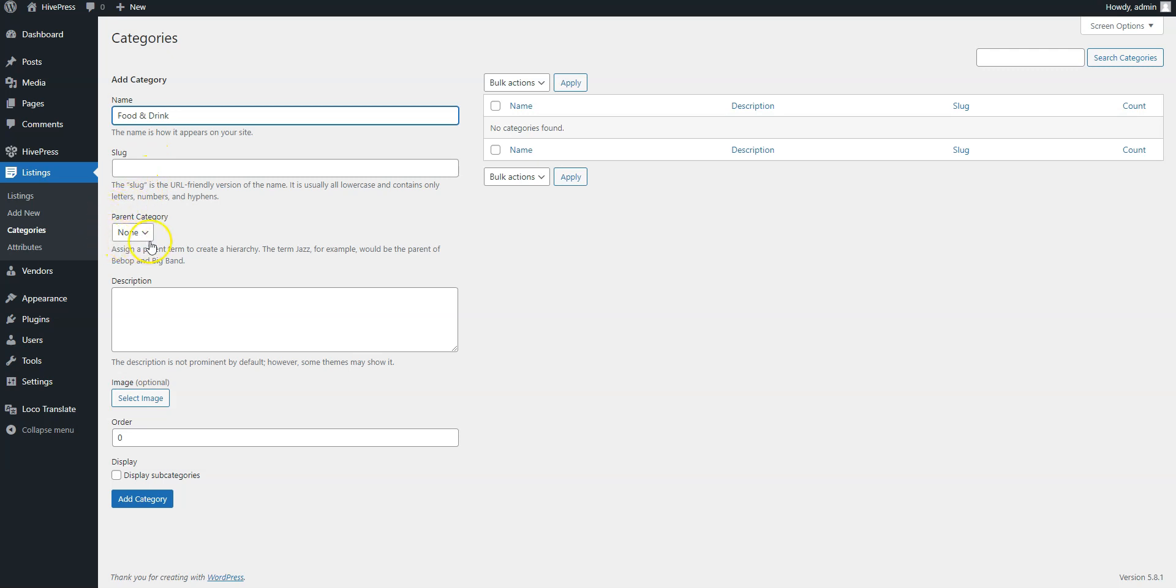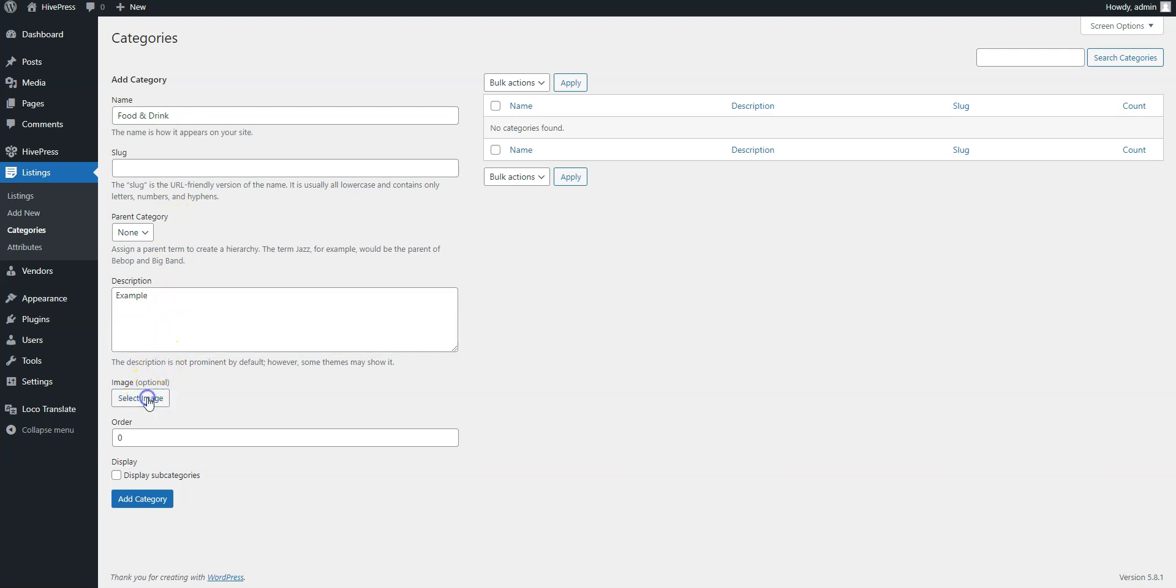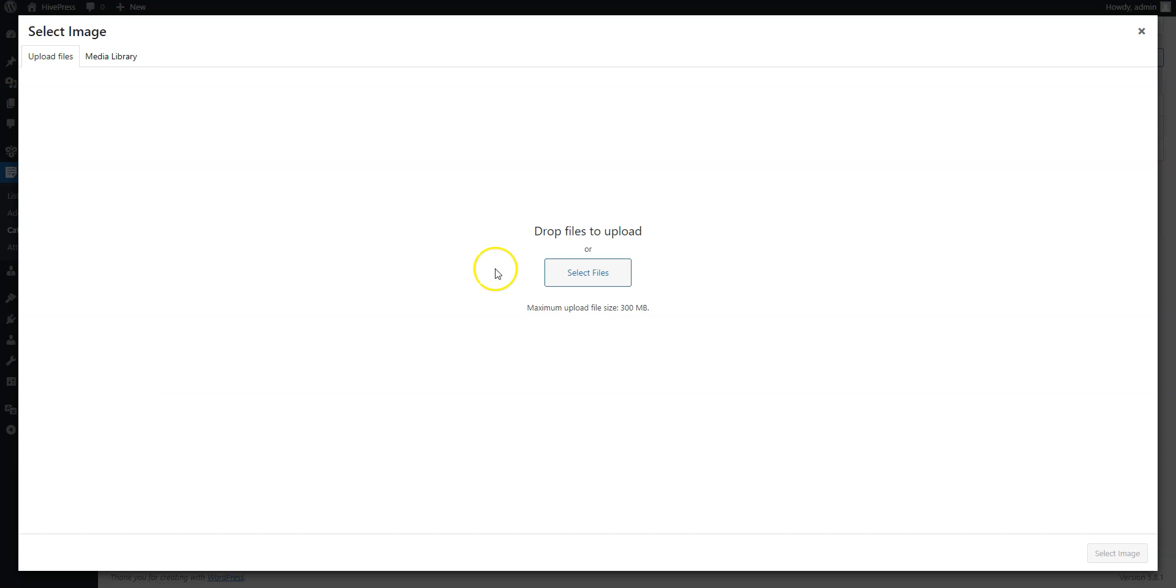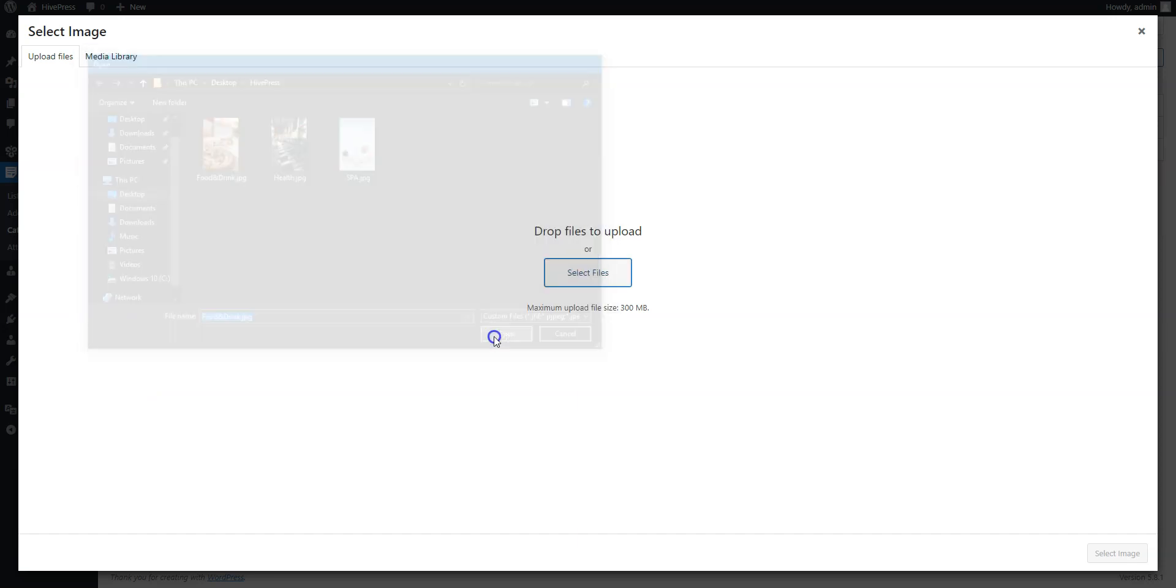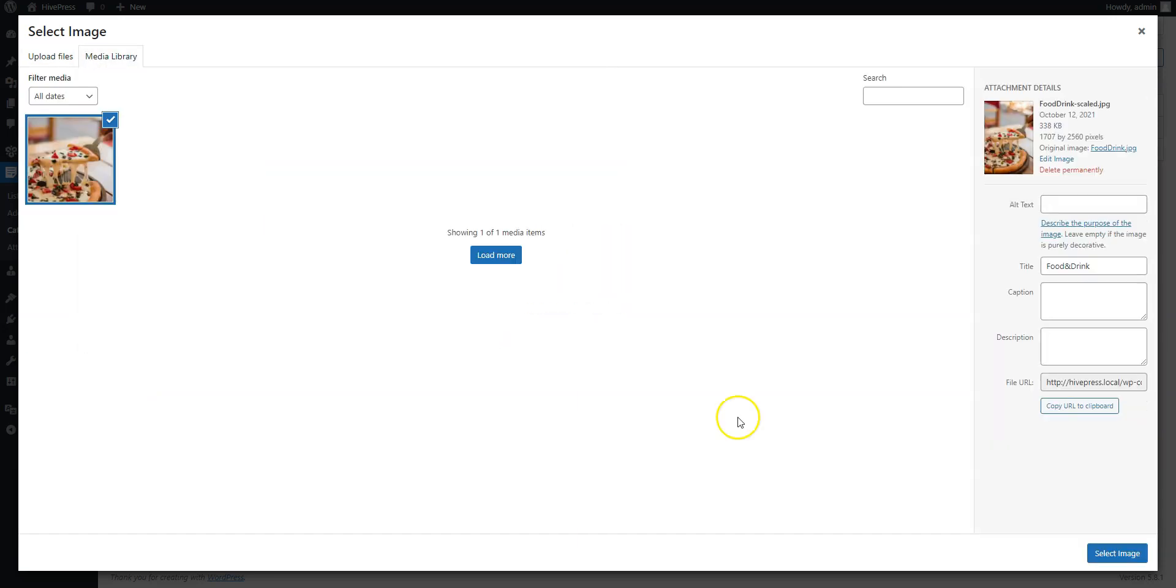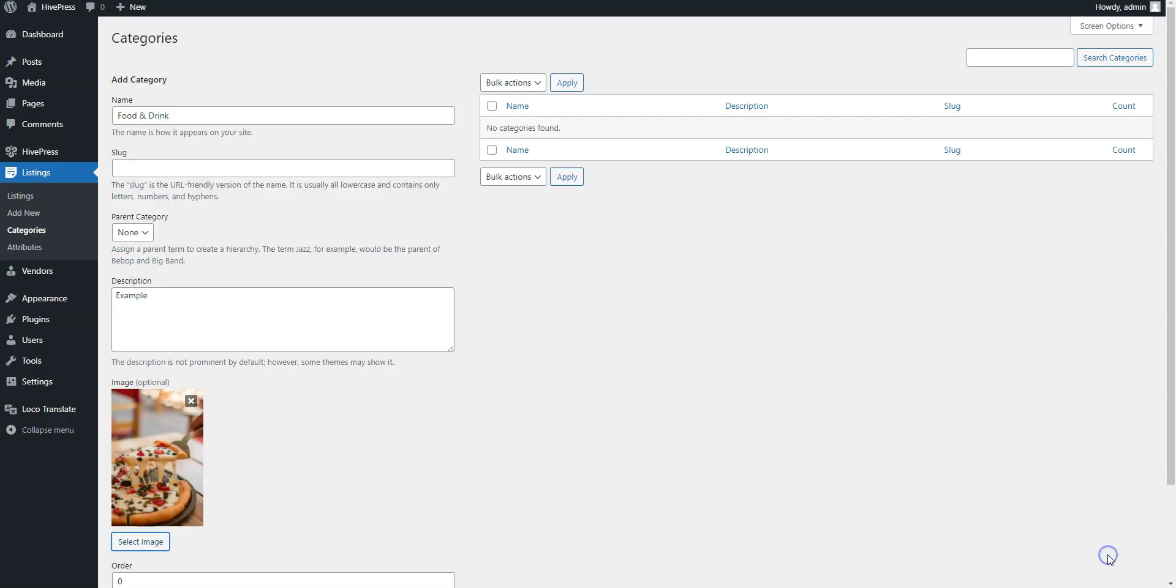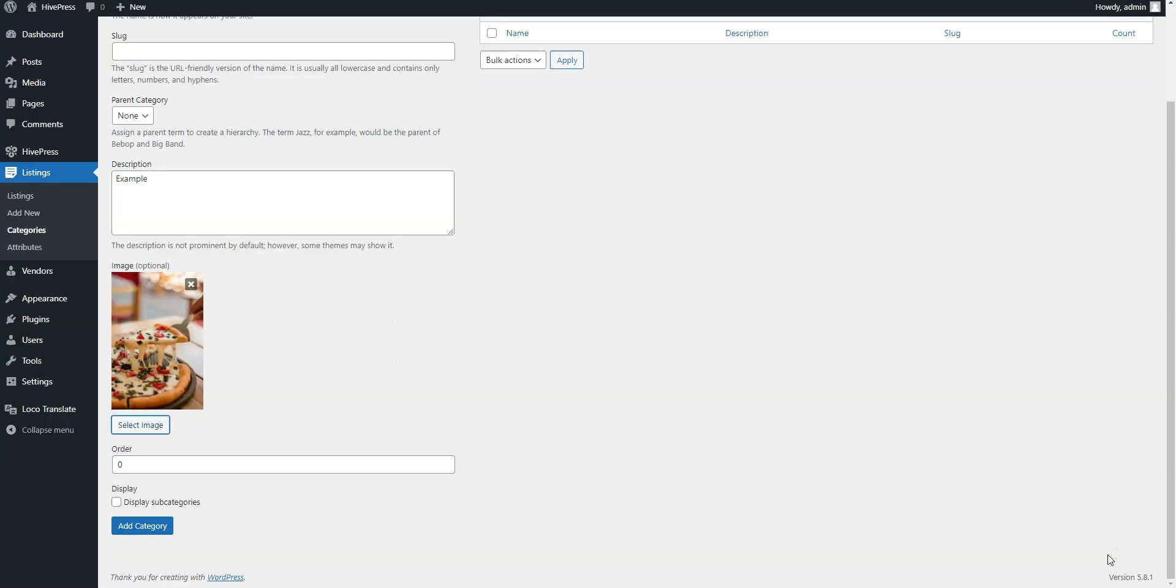Here you can turn it into a subcategory by setting a parent category for it, fill in the description if necessary, and don't forget to upload the category image. When finished, click on the Add Category button.